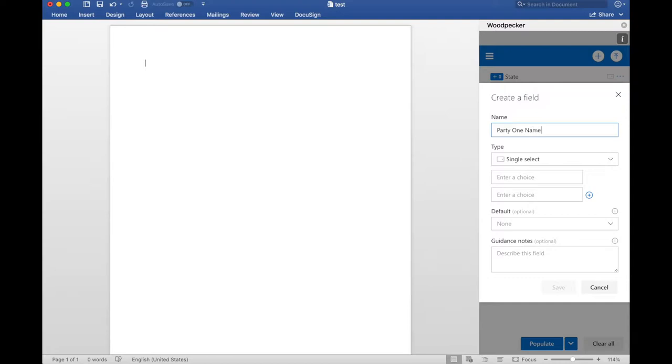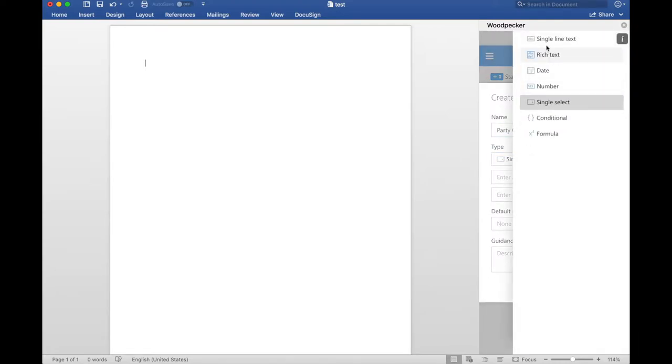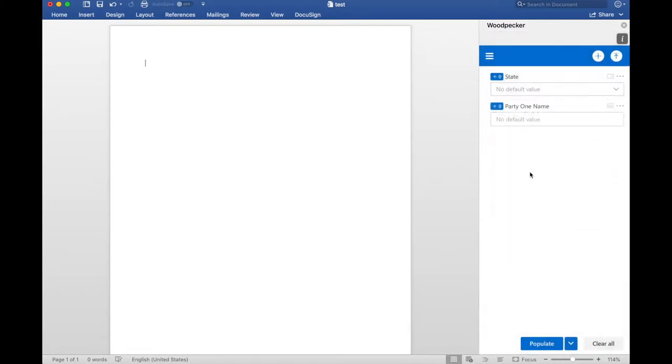Set it as a single line text, and then I'm just going to insert these fields a couple of times into the doc, just so we can have an example.